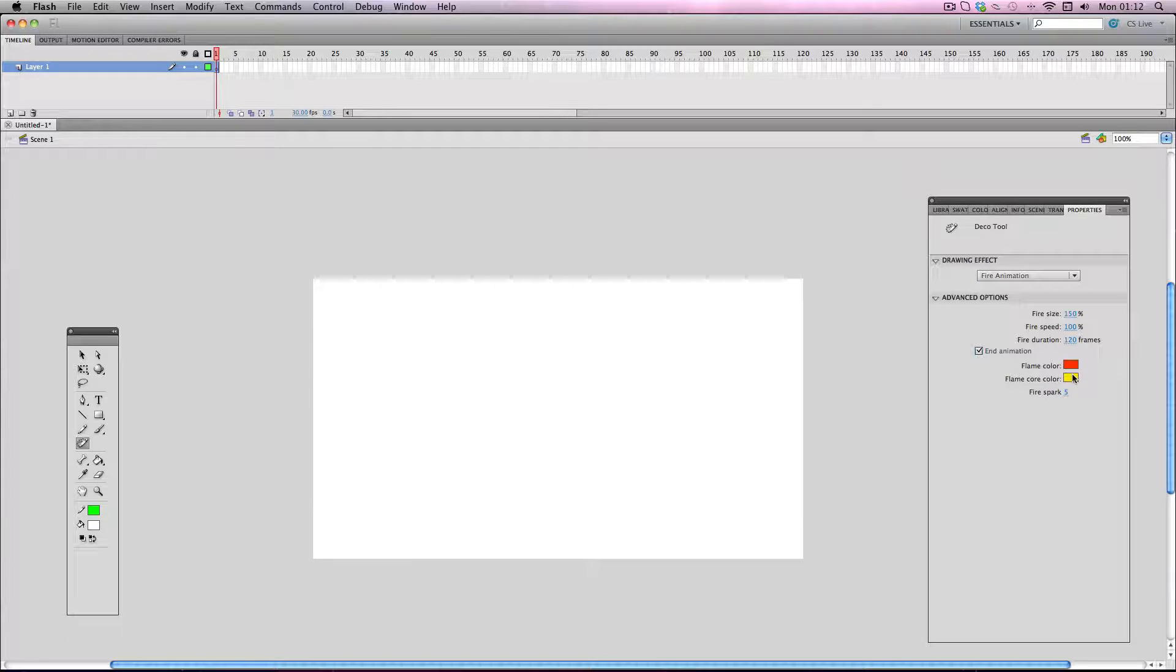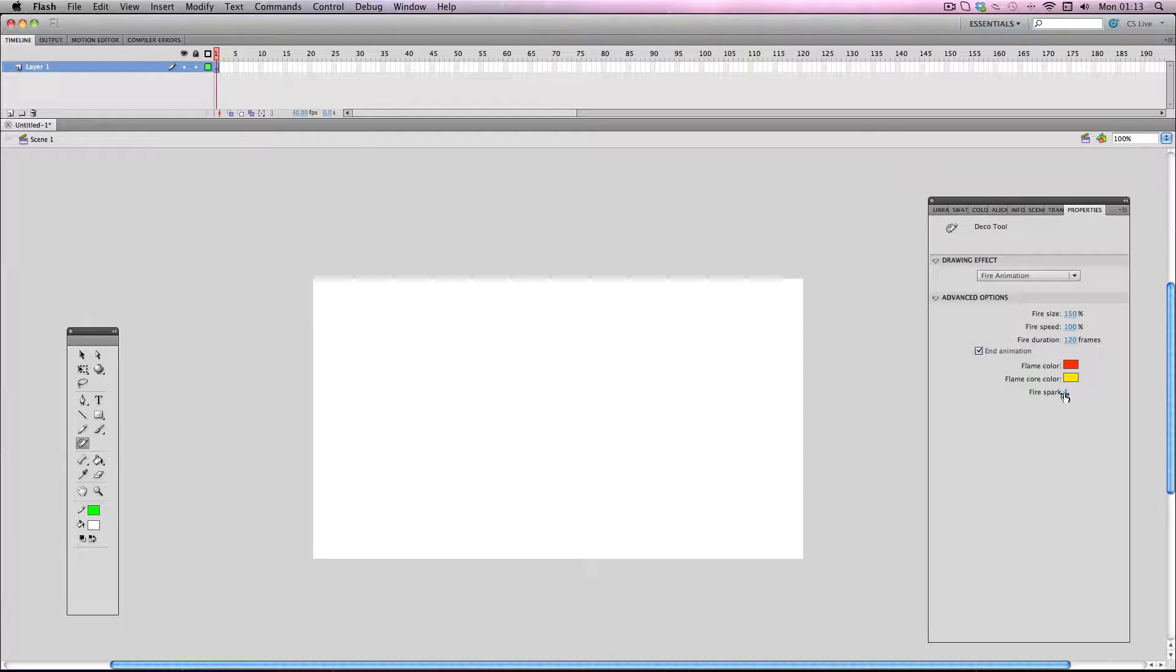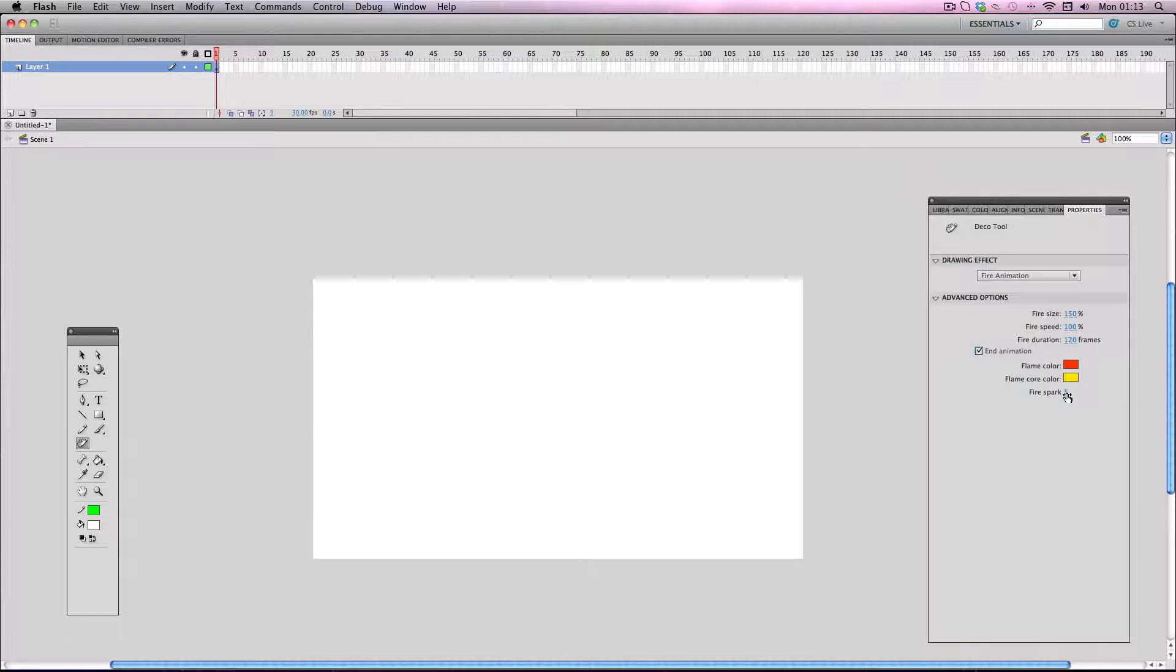So you can change the color of the fire individually here and I'm not going to change this because the colors work quite nicely on their own. And also, at the bottom here, you can change the amount of fire sparks coming off the fire and the default is 5 and the maximum is 10, so I'm going to just put it up to the maximum here.